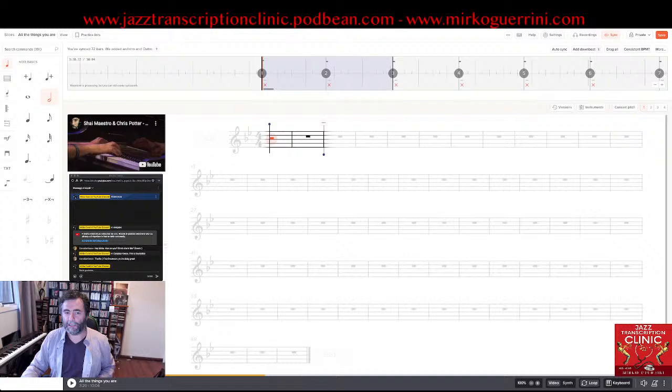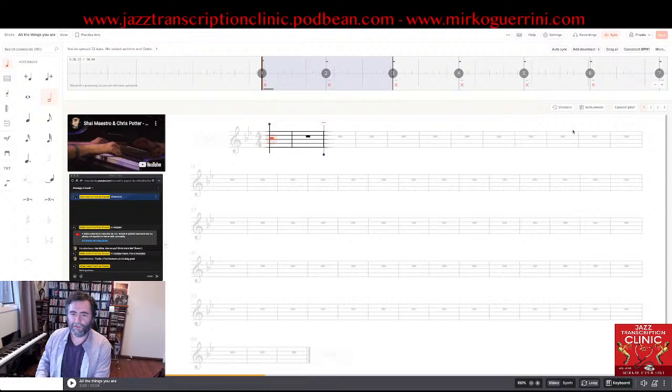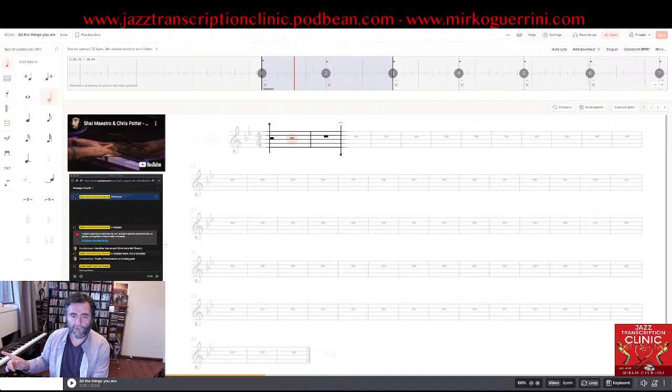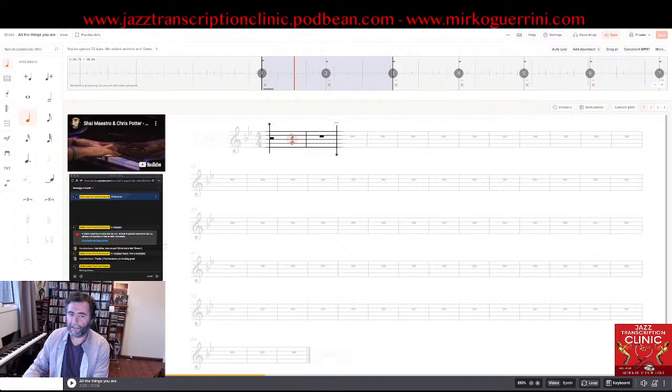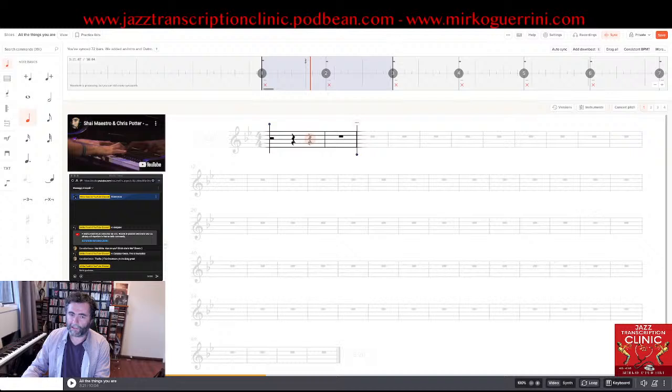Oh guys, I almost forgot — I need to save, otherwise I can lose everything. I should set reminders to save. So I've typed a minim rest. I click the right arrow to move to the next note. I need to halve this other minim rest, so I press plus again. If you want to transform it into a proper rest, you press the letter R. And then I halve it again with plus — and now I have my quaver rest.